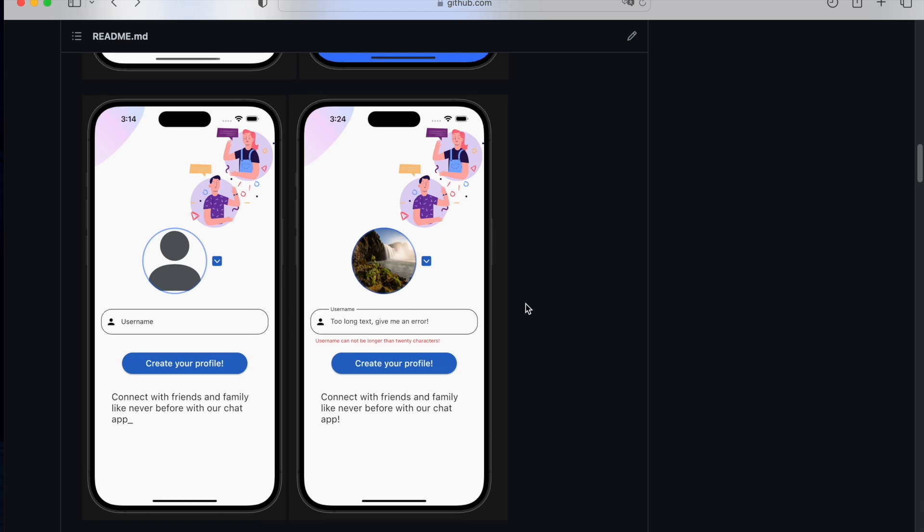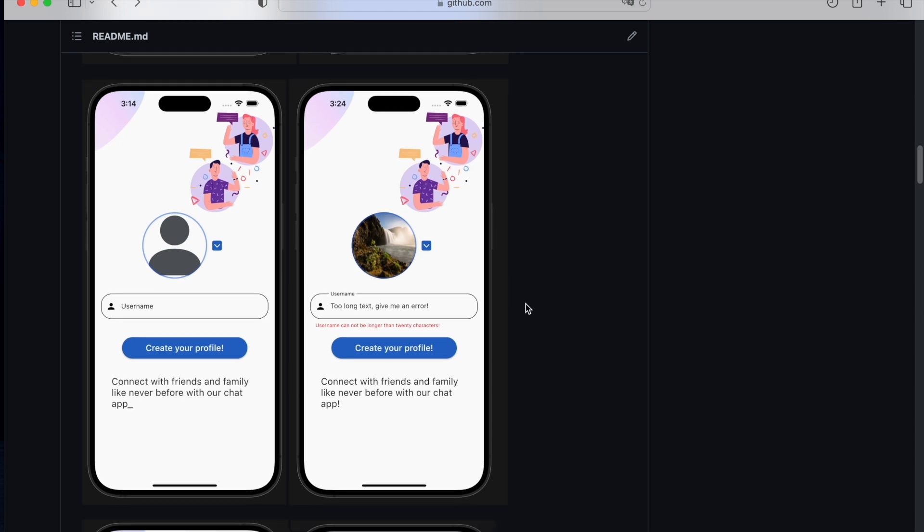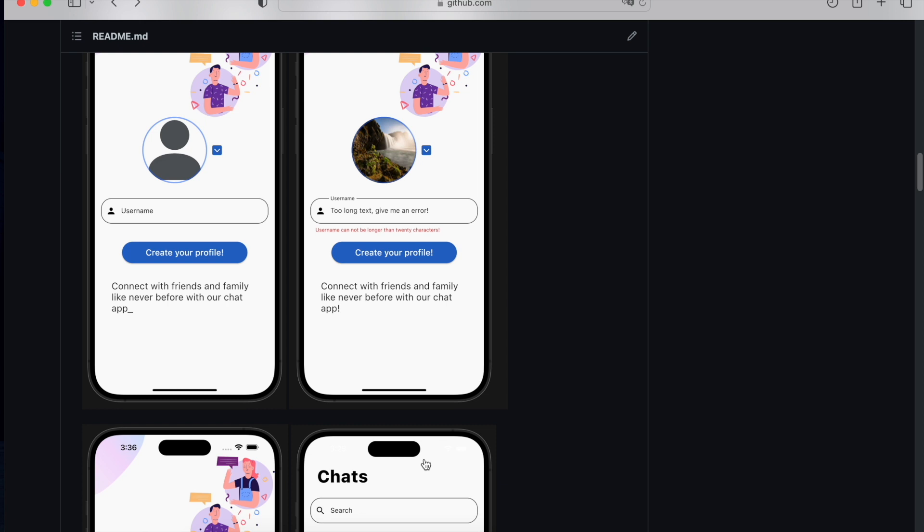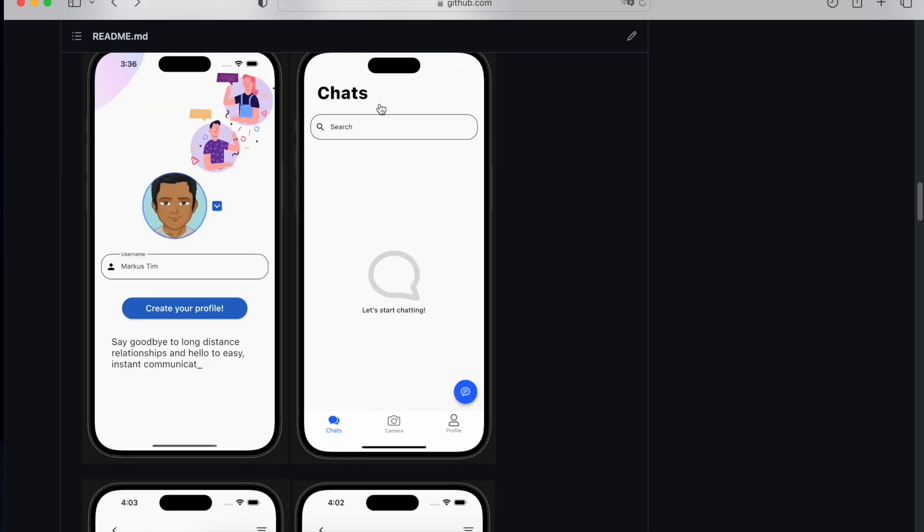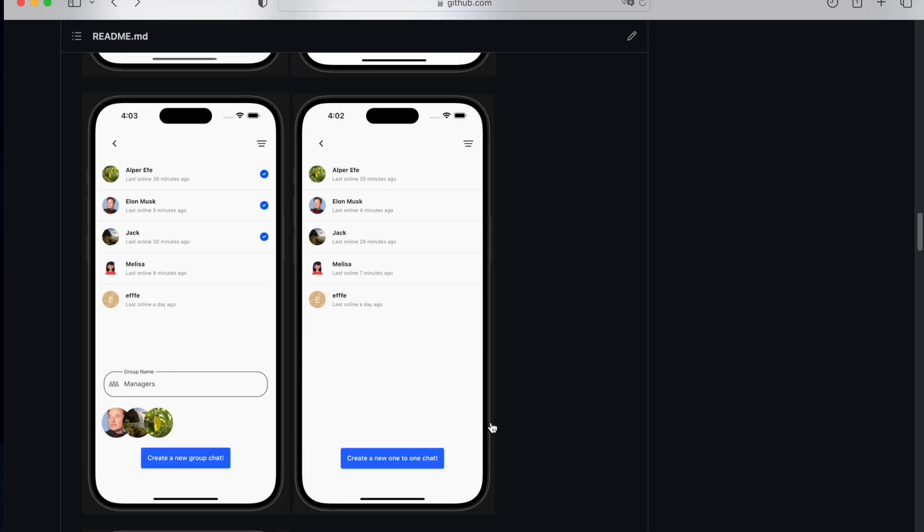So in the onboarding page, there are two things that we need to complete: uploading an image and entering a username. Then of course we have also animated text here. Then we will see the chat section - I mean the home page actually - because we use bottom navigation bar. And there are three main sections: chats, camera, and profile. We can create a group chat, we can create one-to-one chat, we can use our own group name.